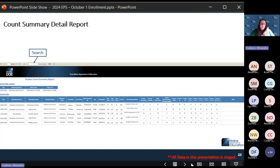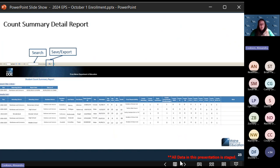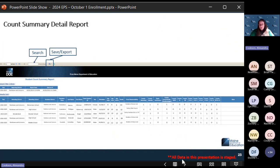The Count Summary Detail Report will include all of your students in the counts for your reports. You can search for specific students, save, and export this report. If you export it, it will not auto-update — if you update something in Synergy, you won't see it on your exported file, only in NEO. So if you send the export to other staff for validation, they will not see updates; you'll have to run a new report once data is updated.